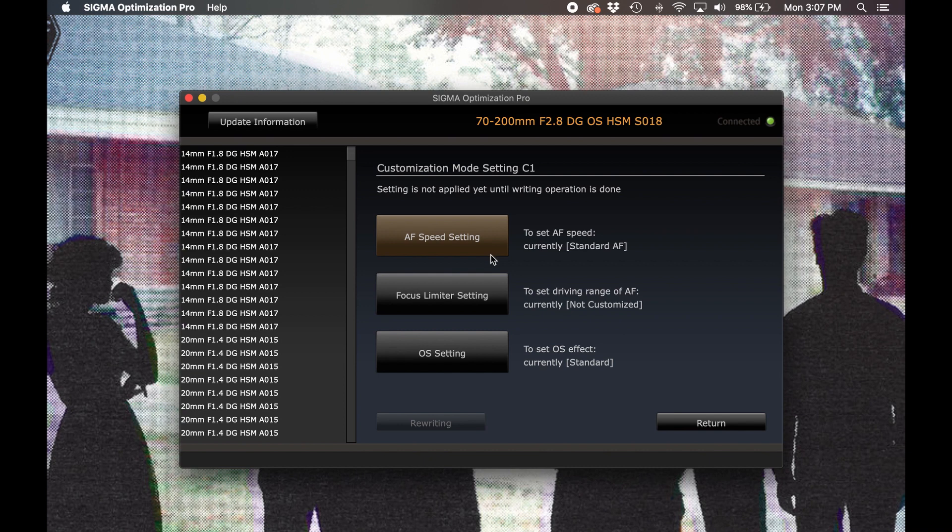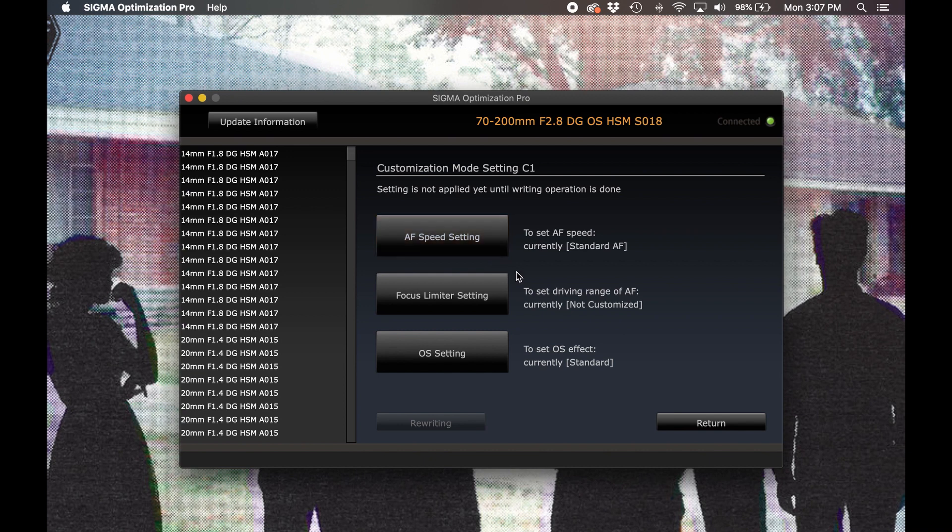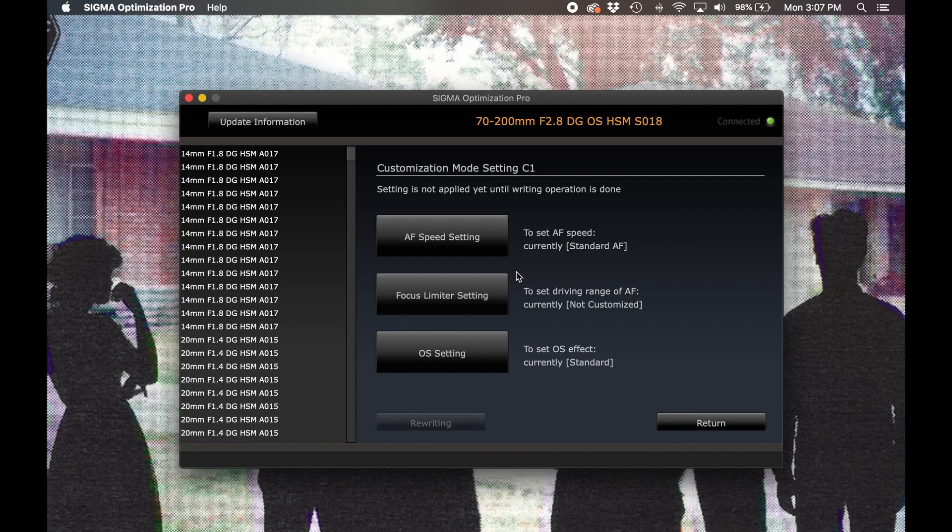For either custom mode position, we can affect any combination of autofocus tracking speed, focus limiter distances, and or optical stabilization performance. Let's take a look at these options one by one.